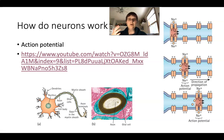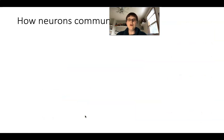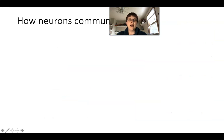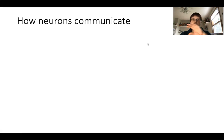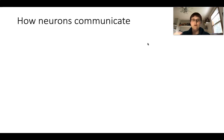We're going to talk about what happens when we get to the end of the axon — specifically how these neurons are actually communicating with each other. Action potentials describe how the signal travels within a single neuron; now we're going to look at how neurons communicate with each other.